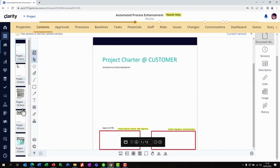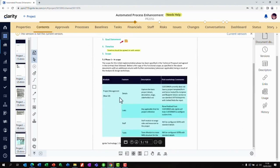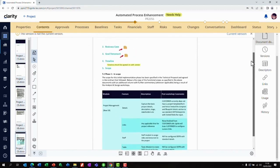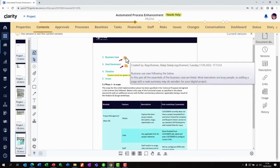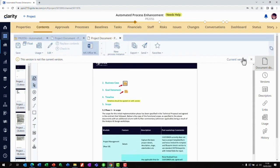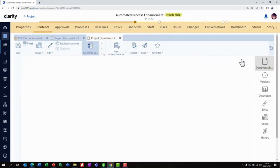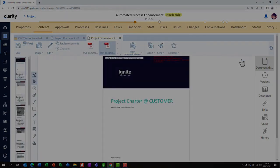In the previous version, prior to signature, there were some annotations containing the PMO feedback about the business case, the goal statement, and the timeline. All those annotations are captured only for collaboration and are not reflected in the final version.